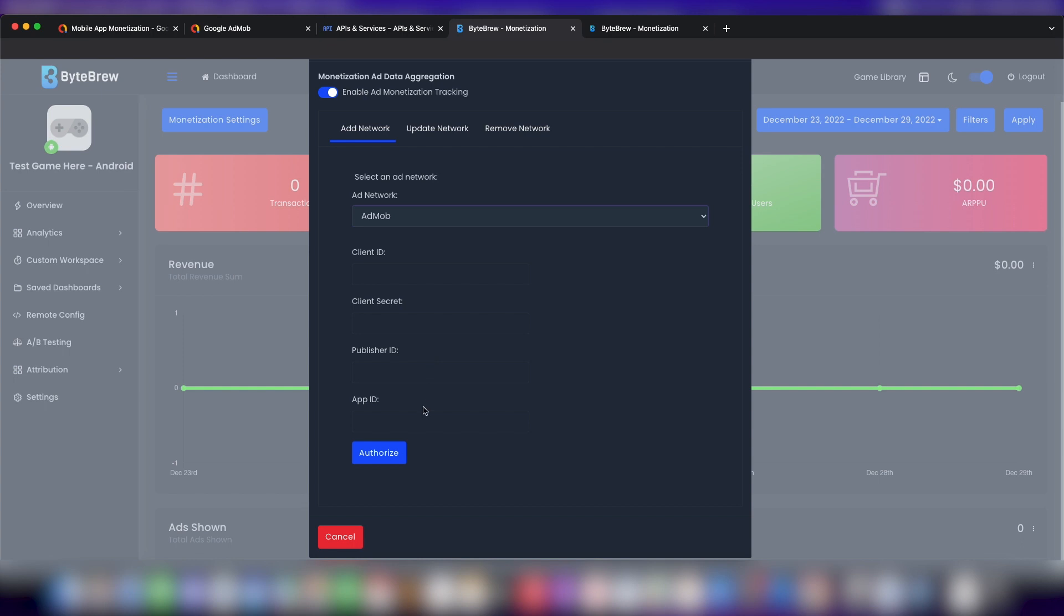As you can see, we have four different options that we need to put in. These first two, client ID and client secret, need to be generated through the Google Cloud Project console, and we'll show you how to do that.